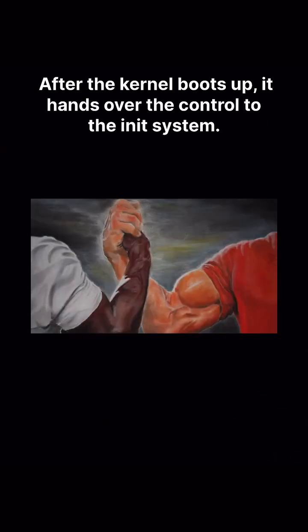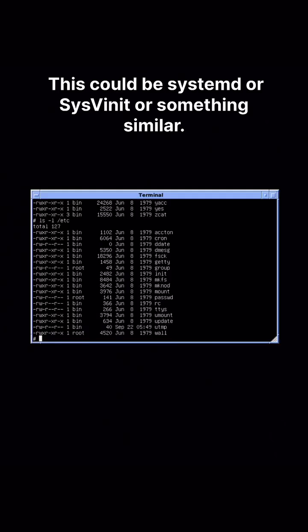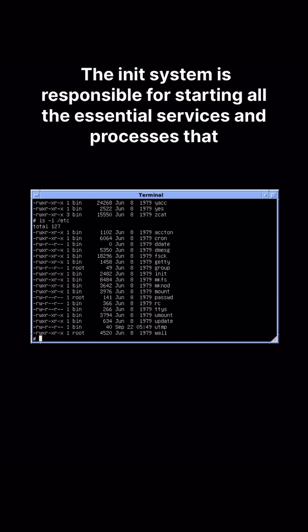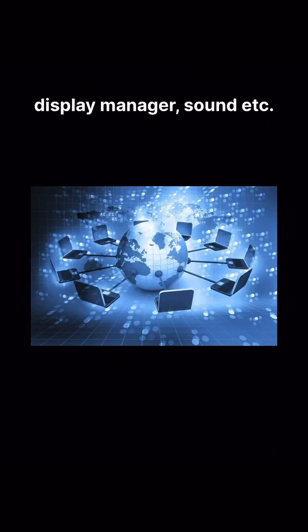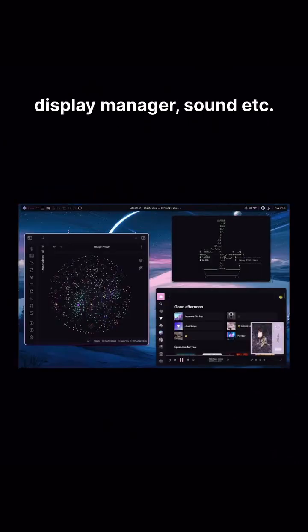After the kernel boots up, it hands over control to the init system. This could be systemd or sysvinit or something similar. The init system is responsible for starting all the essential services and processes that your operating system needs to function, like networking, display manager, sound, etc. It's like setting up all the furniture and utilities in your new house.